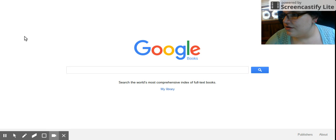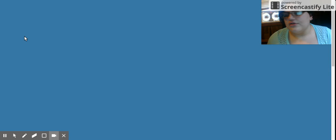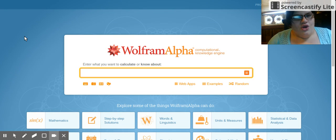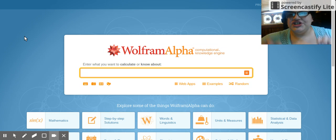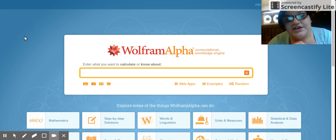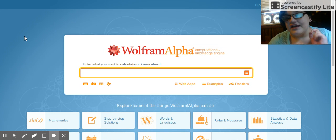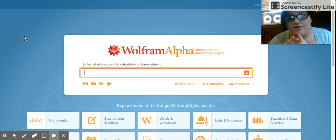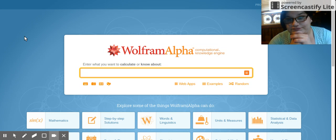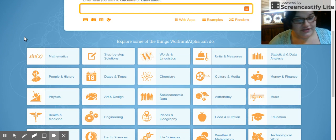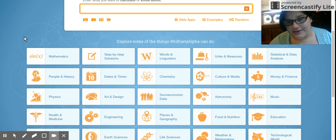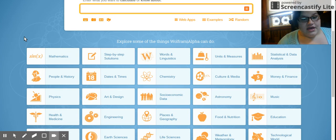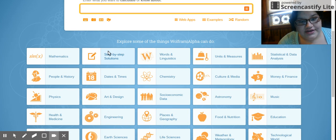Next website is called Wolfram Alpha, which is a math geometry thing that you can just type in the equation and they can tell you the answer. They can explain it to you better than on the paper, or they can explain it in words and language. Chemistry, astronomy, music, education, food and nutrition, physics, people in history, step-by-step solutions right here.